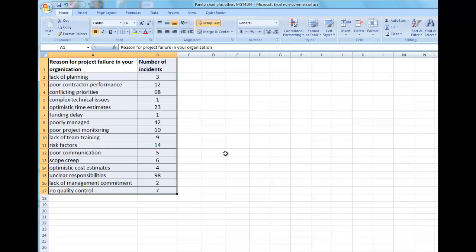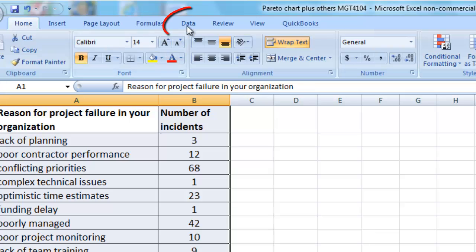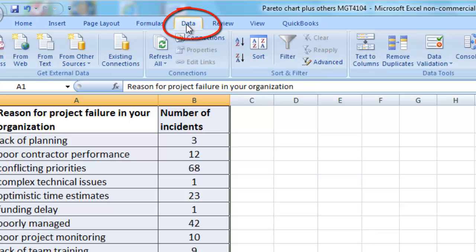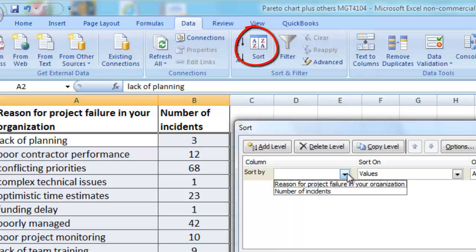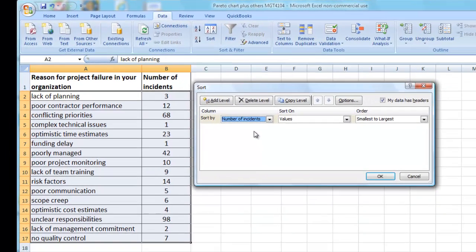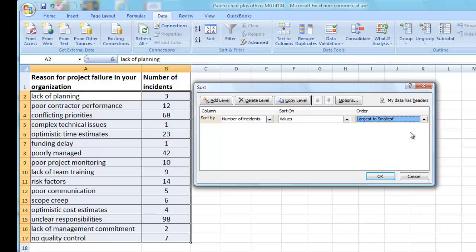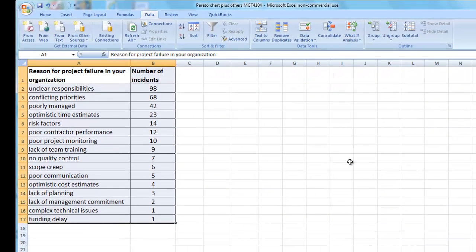Step one is to highlight the fields and sort the data. Go to the Data tab. Sort by number of incidents, largest to smallest, and click OK. Now the data is sorted.